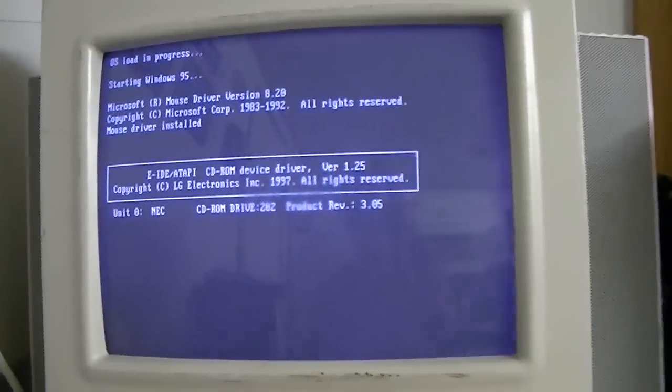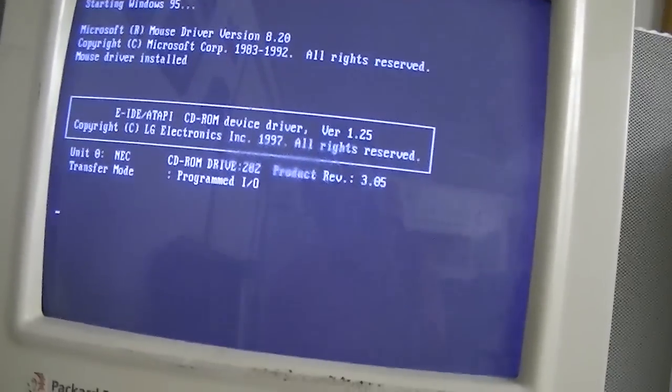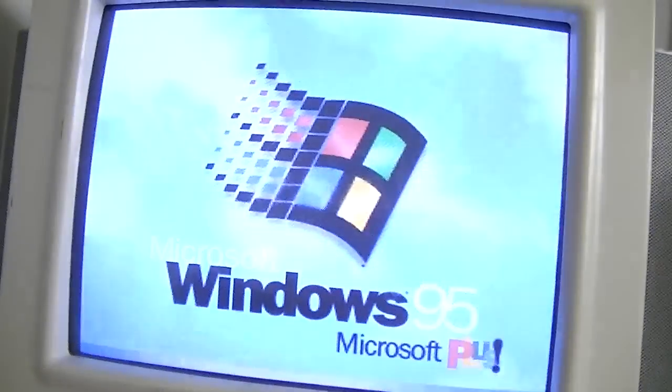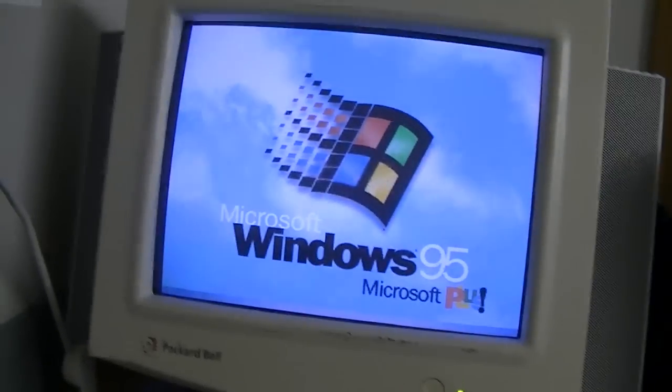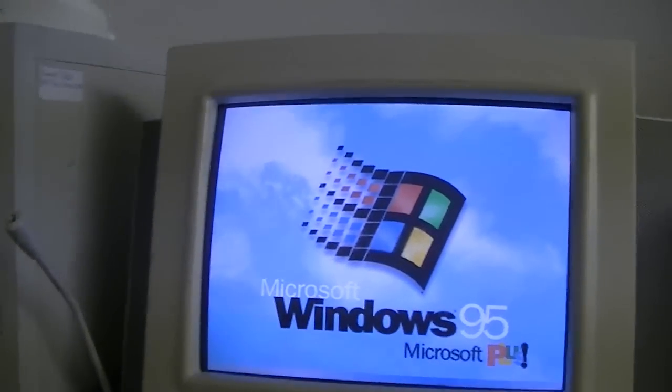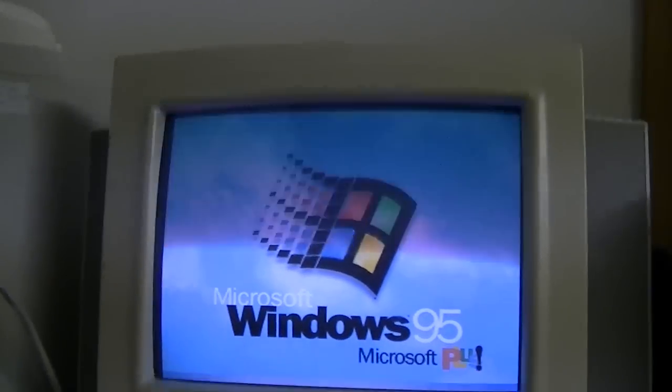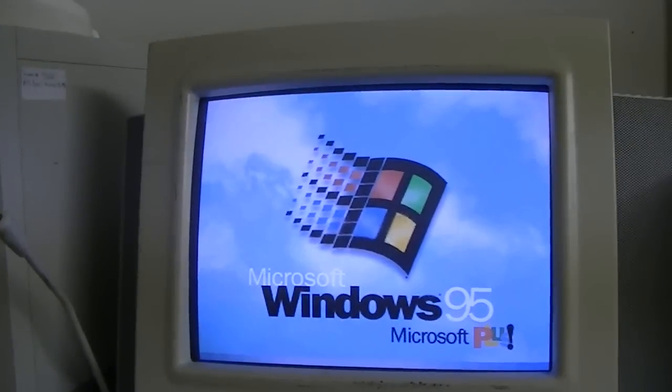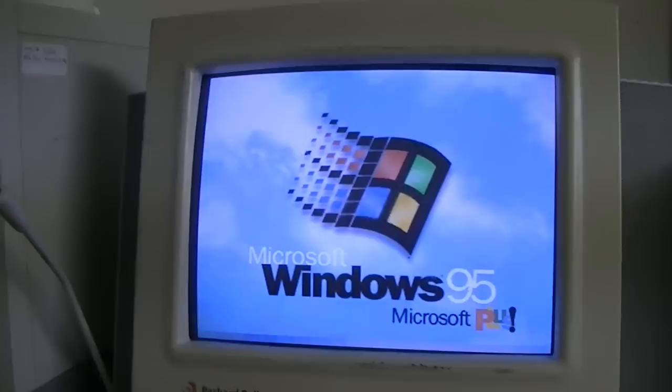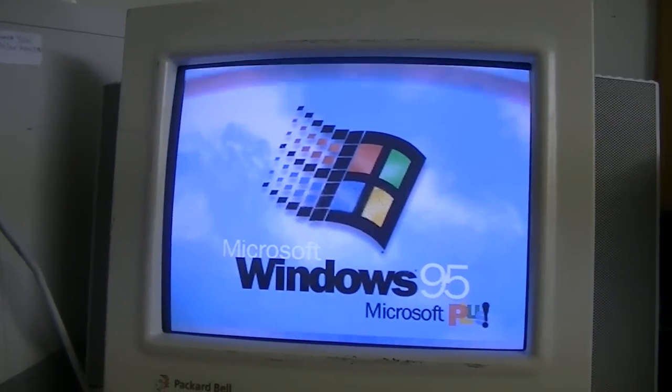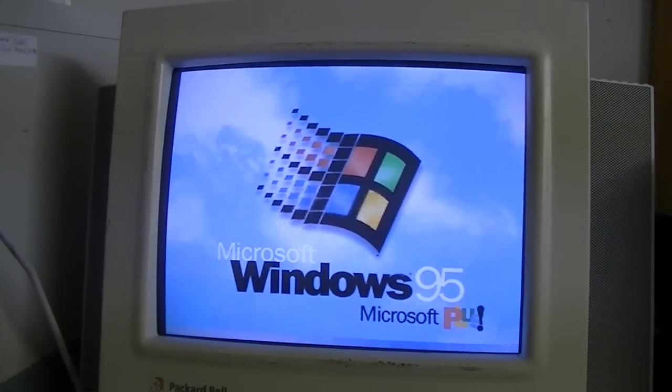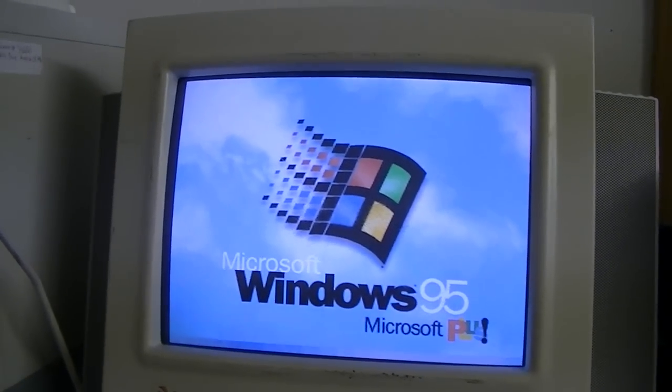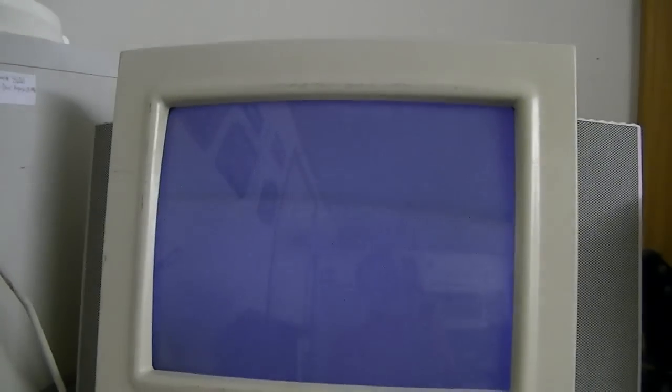And Windows 95 Plus, and by the way, this is Windows 95B, I'll explain that in a minute. It's hot in here, I forgot to turn the air on.